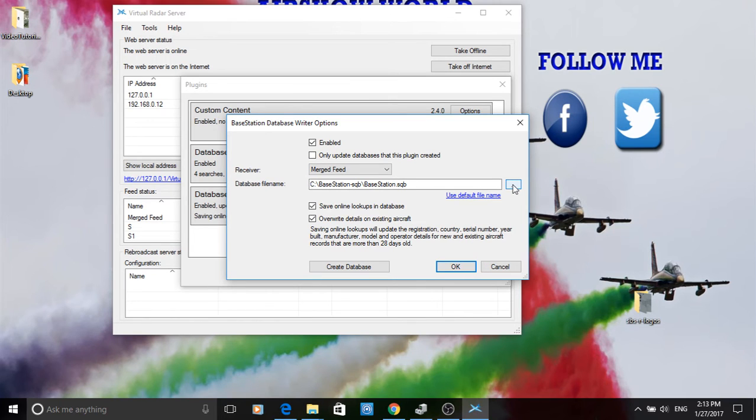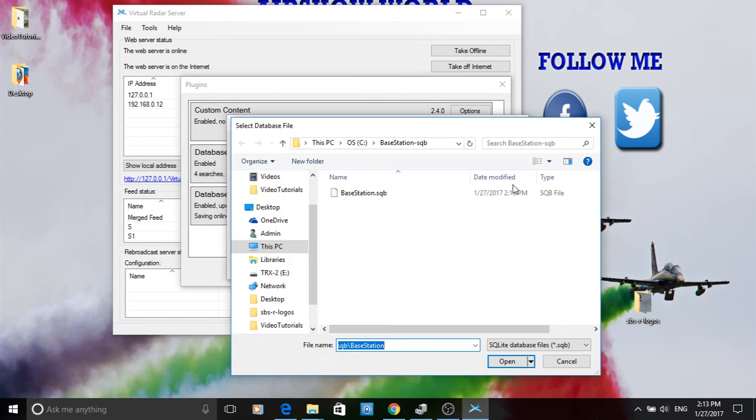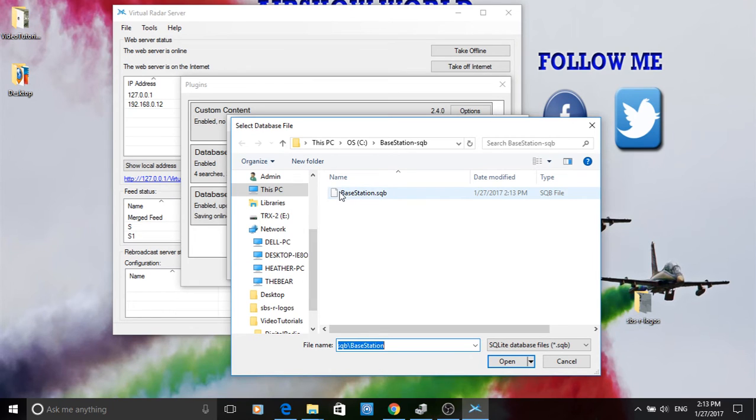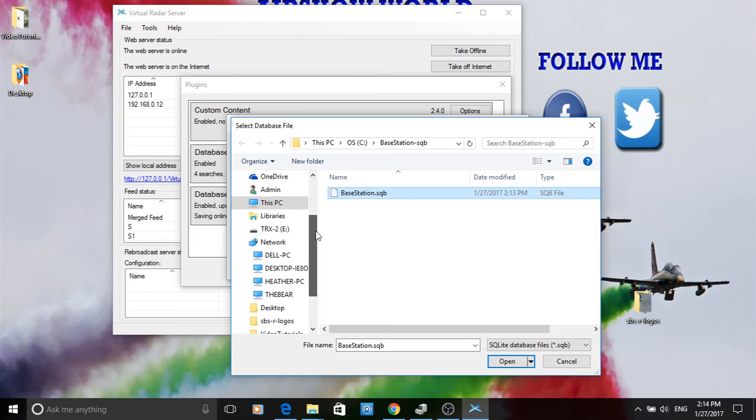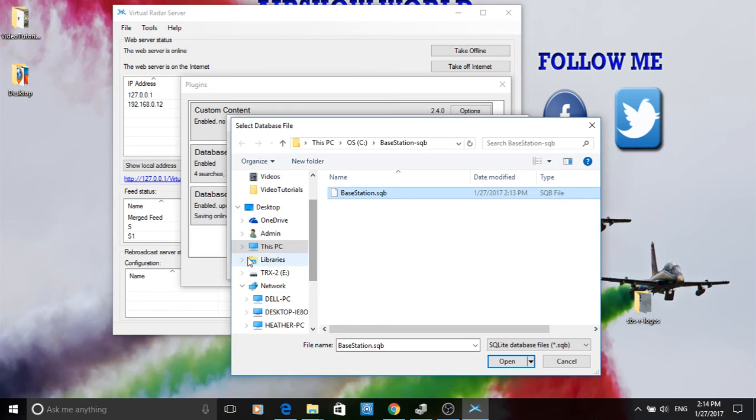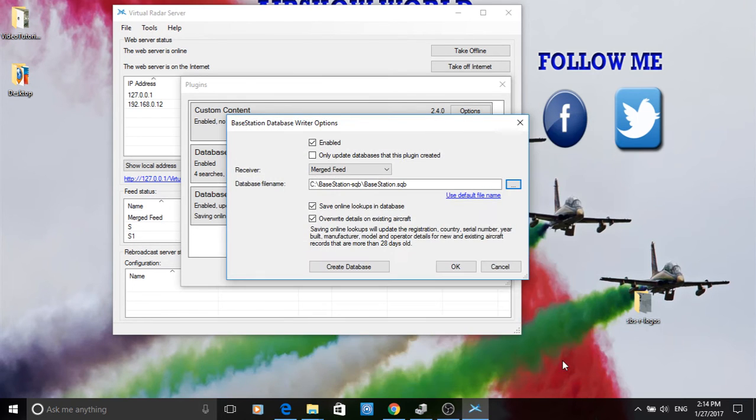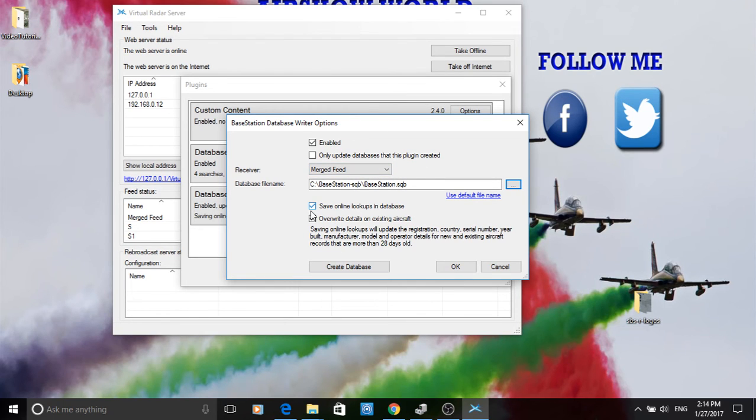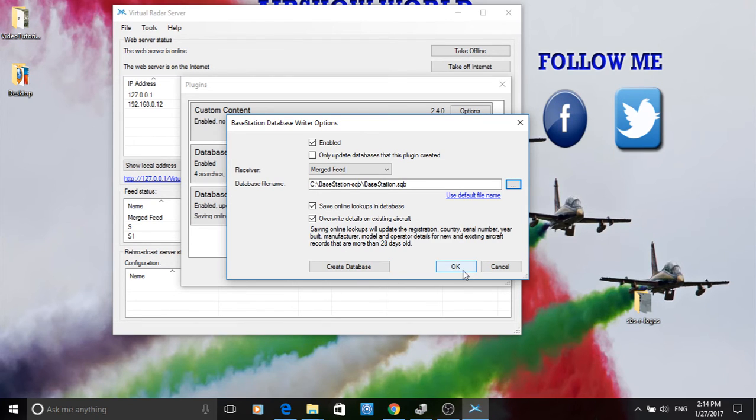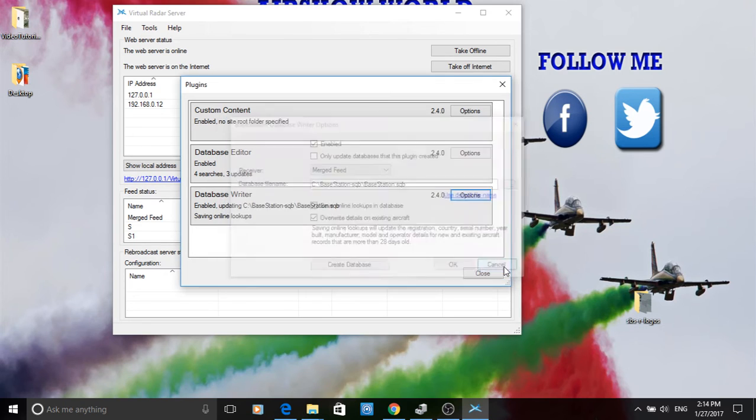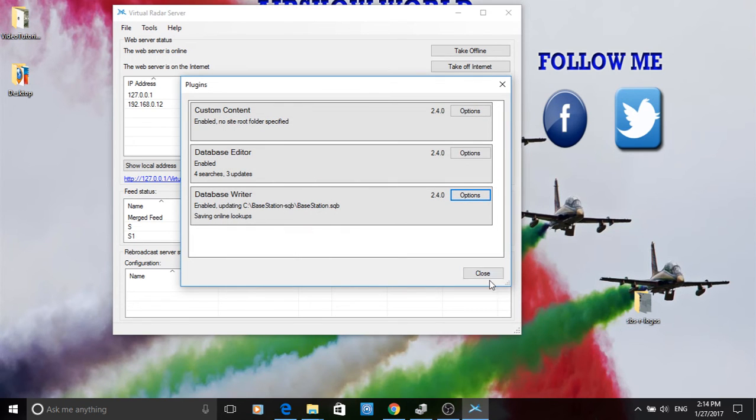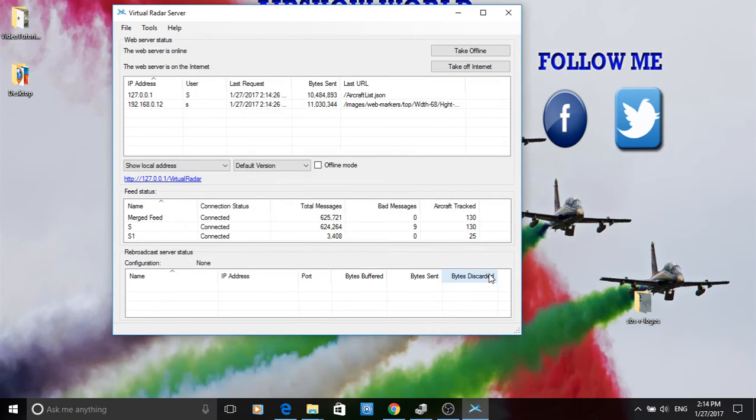Now the important section. Make sure that you can find the database. And as you see, it's in the root of C, Base station sqb. If it was in the program files, it probably would not work. It ticks in those. If you're starting from scratch, you just click on create database. So let's cancel that. That's all good now.